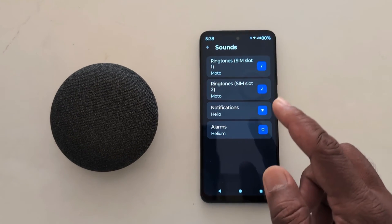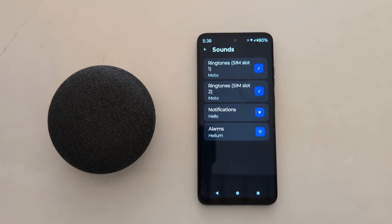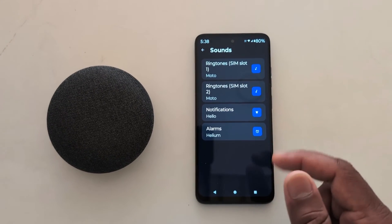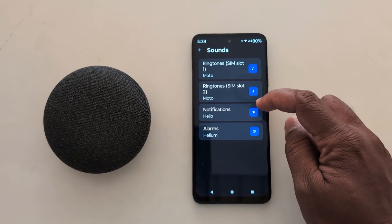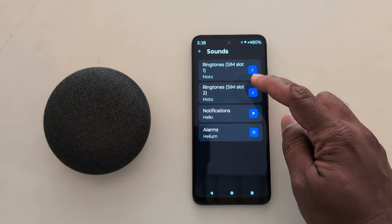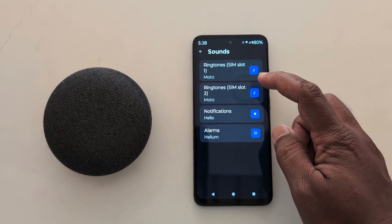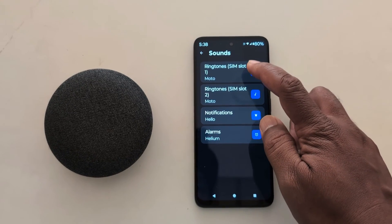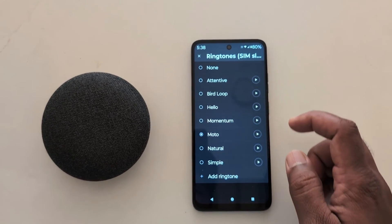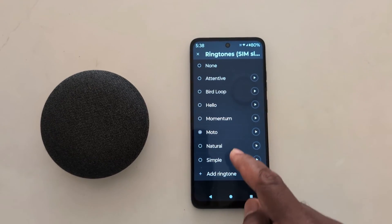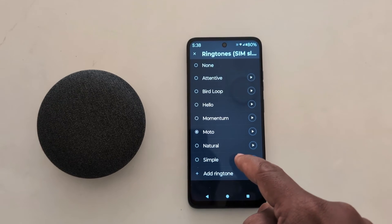Here you can see Ringtone, Notification, and Alarm options. Tap on Ringtone for your SIM. Here you can see two SIM slots: SIM1 and SIM2. Select the SIM you want to set the ringtone for. Now you can see the list of available ringtones.